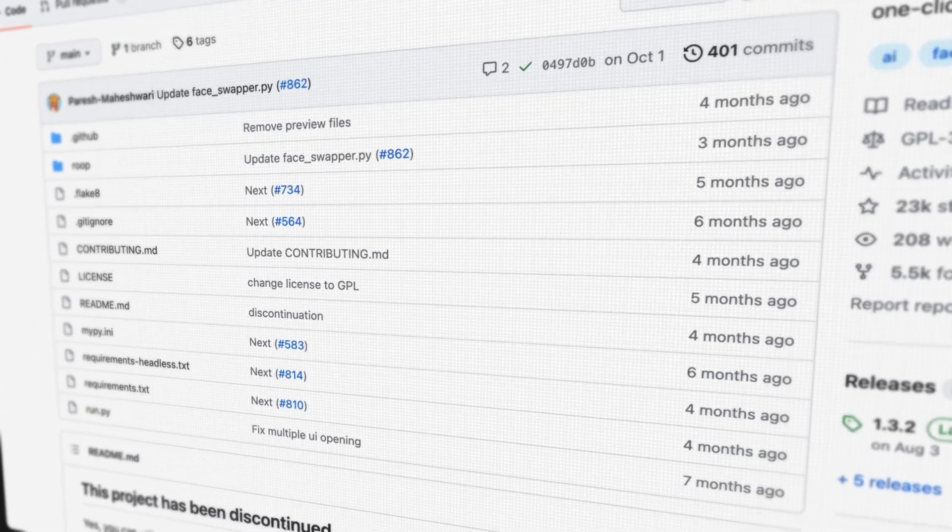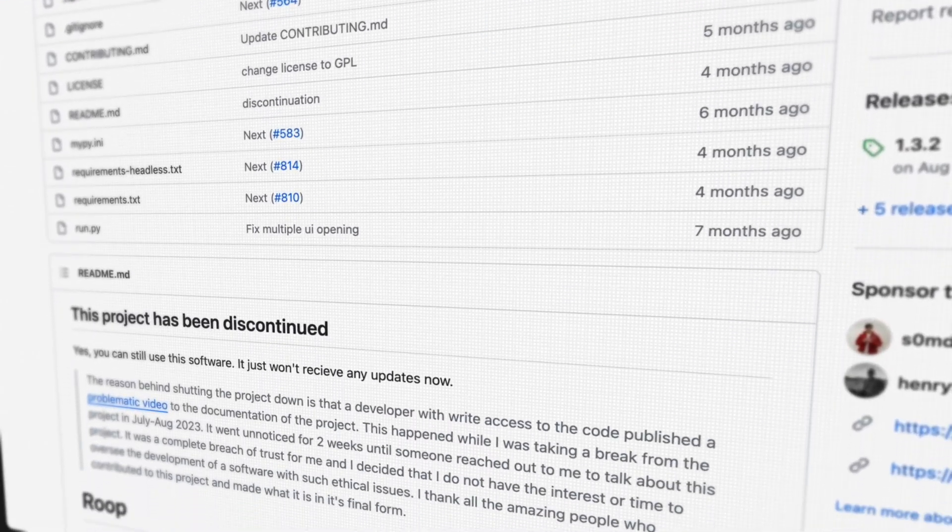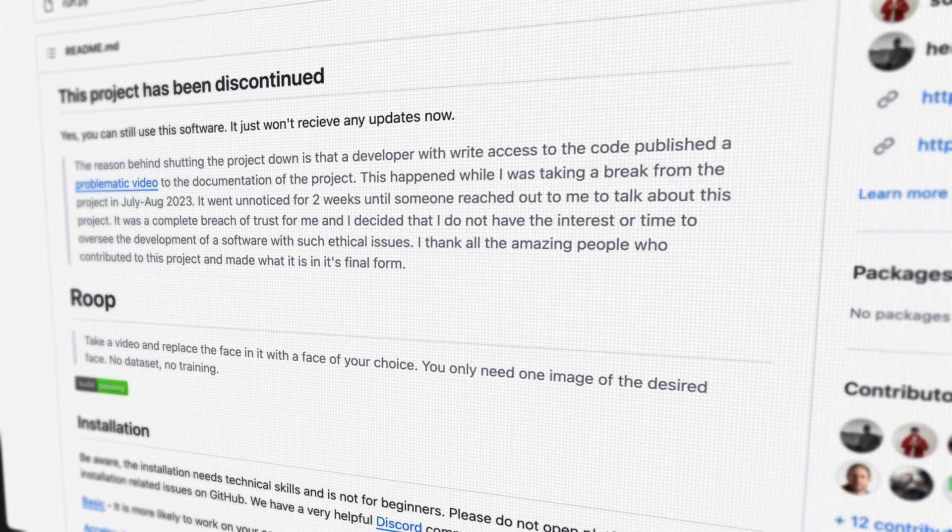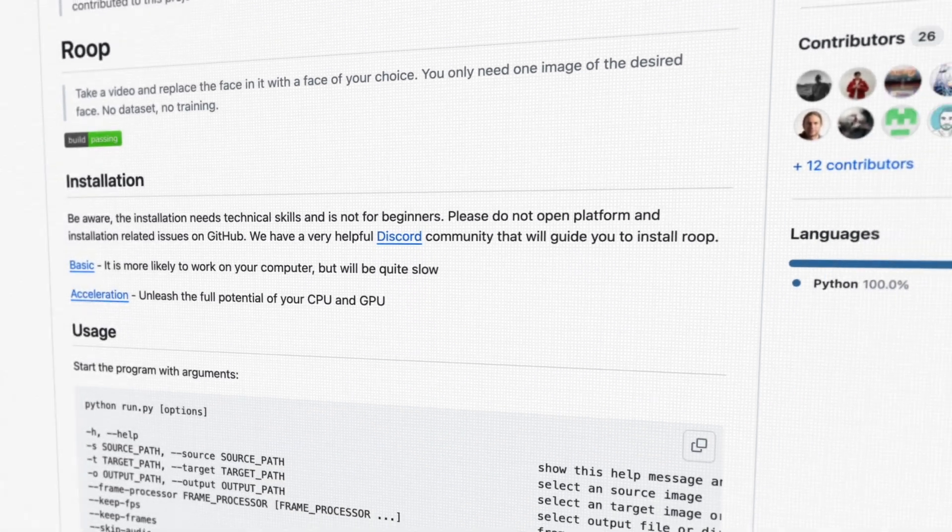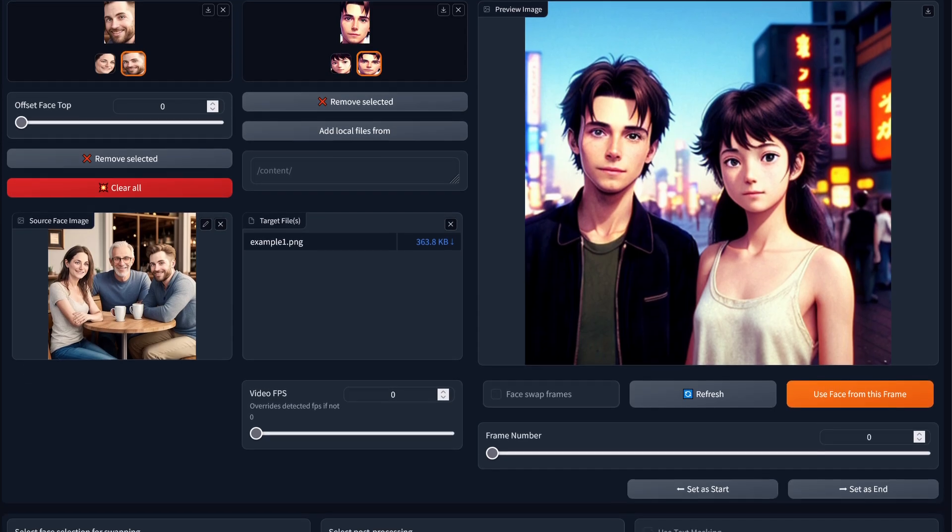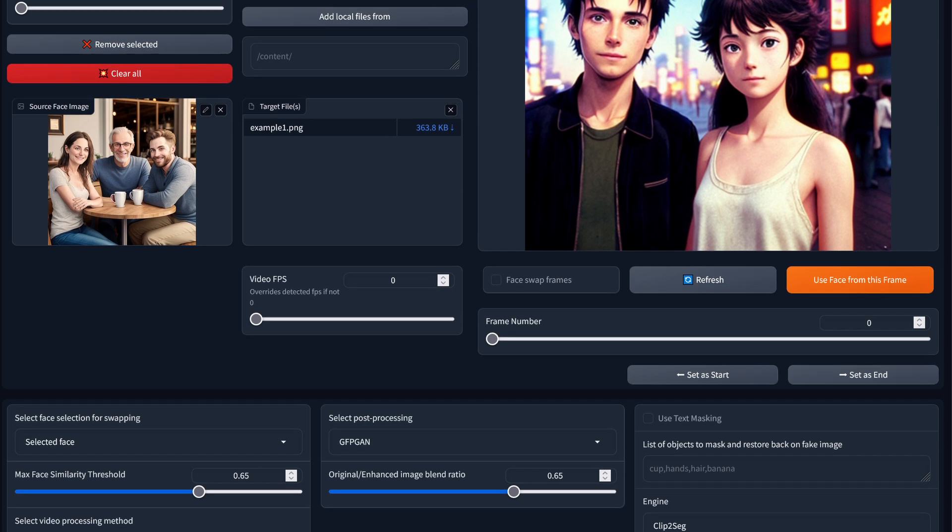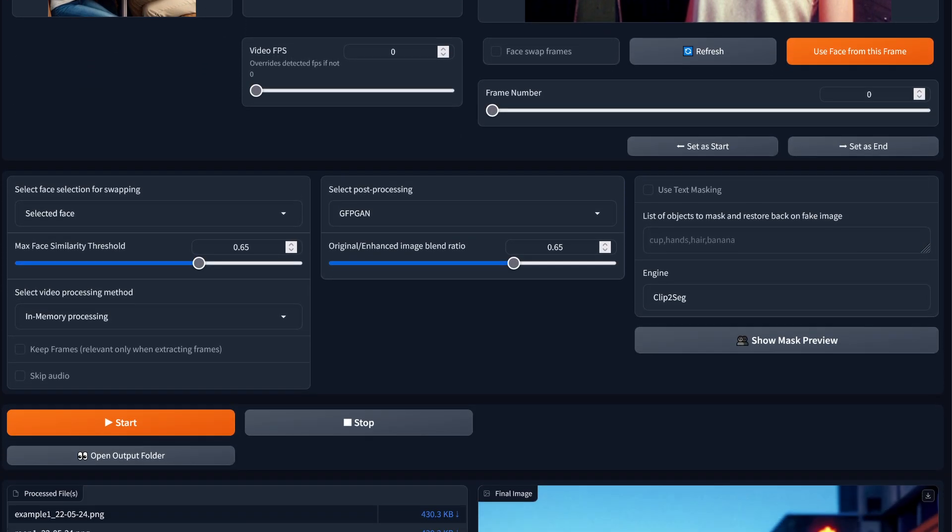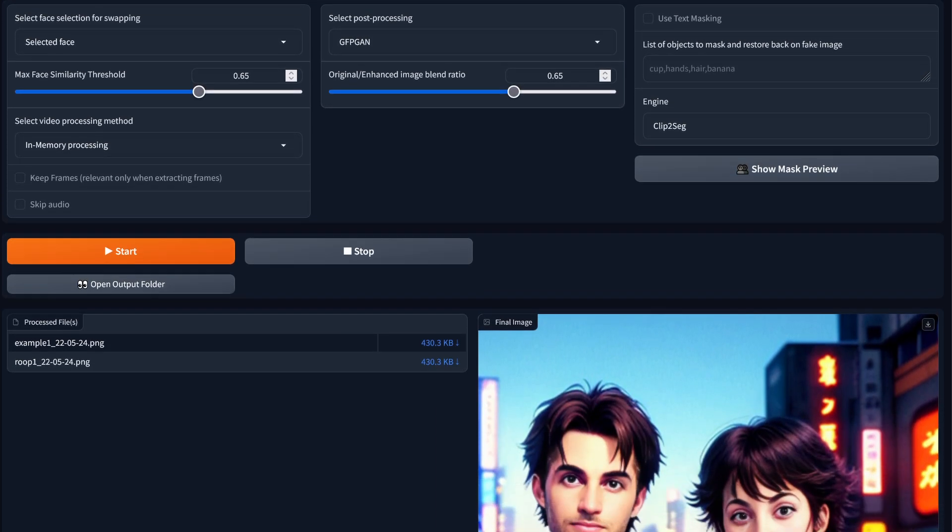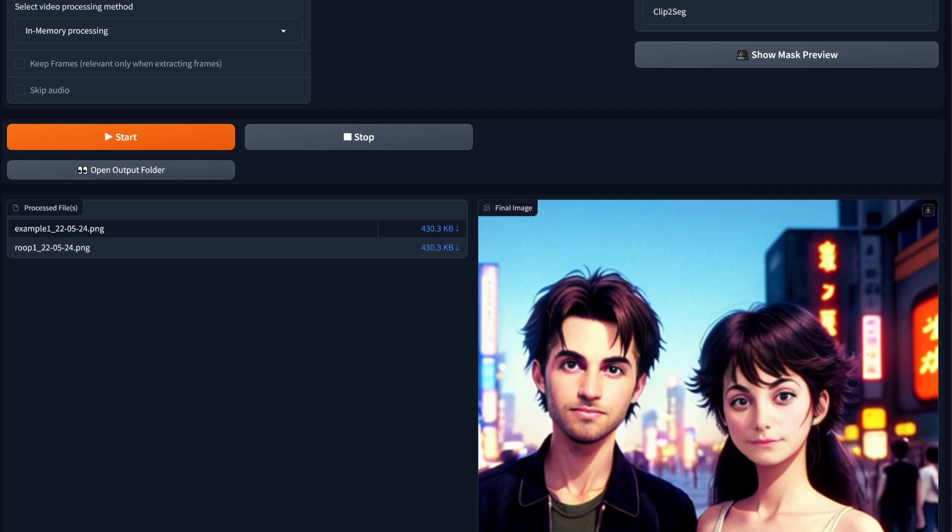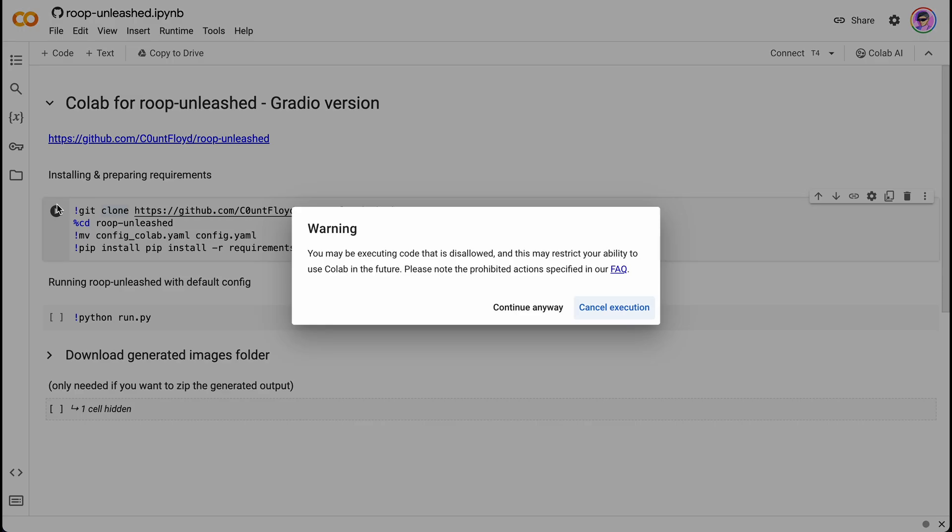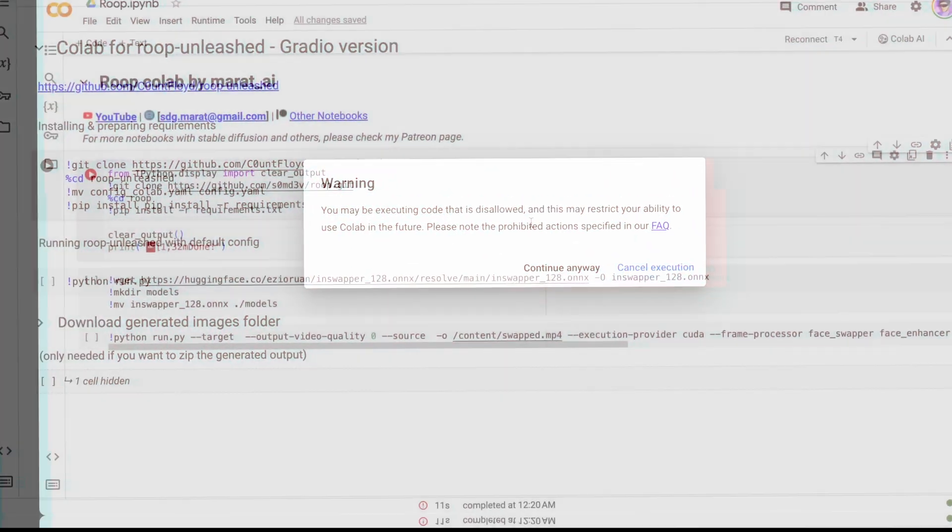To create a face swap, we will use a simple and highly effective tool called ROOP. Unfortunately, this project is not supported by developer due to some scandal that is not very clear to me. Nevertheless, alternatives have already emerged in the form of an extension for Automatic1111 and Gradio UI with a convenient interface, which unfortunately is banned in Google Colab. By the way, we will also get banned, so be careful when opening such notebooks. Instead, I offer you a very simple and reliable method that is very likely to work always without any problems.